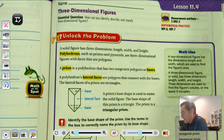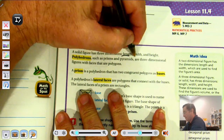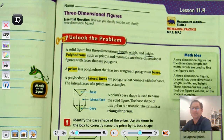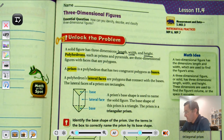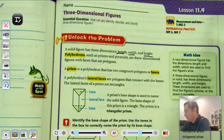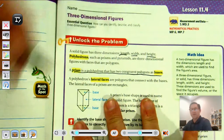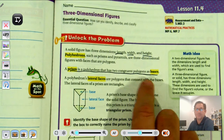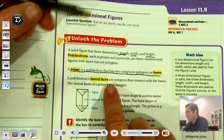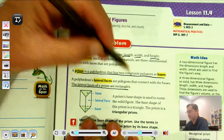Looking at the Unlock the Problem. A solid figure has three dimensions: length, width, and height. Polyhedrons, such as prisms and pyramids, are three-dimensional figures with faces that are polygons. A prism is a polyhedron that has two congruent polygons as bases. A polyhedron's lateral faces are polygons that connect with the bases, and the lateral faces of a prism are rectangles.